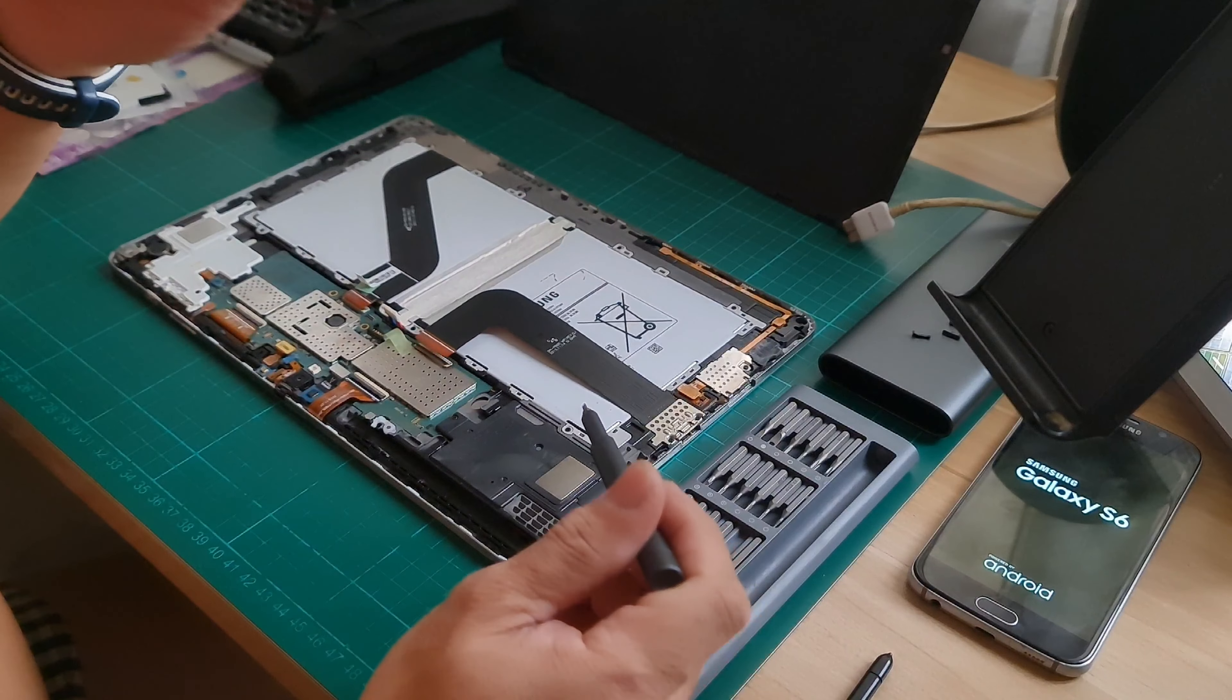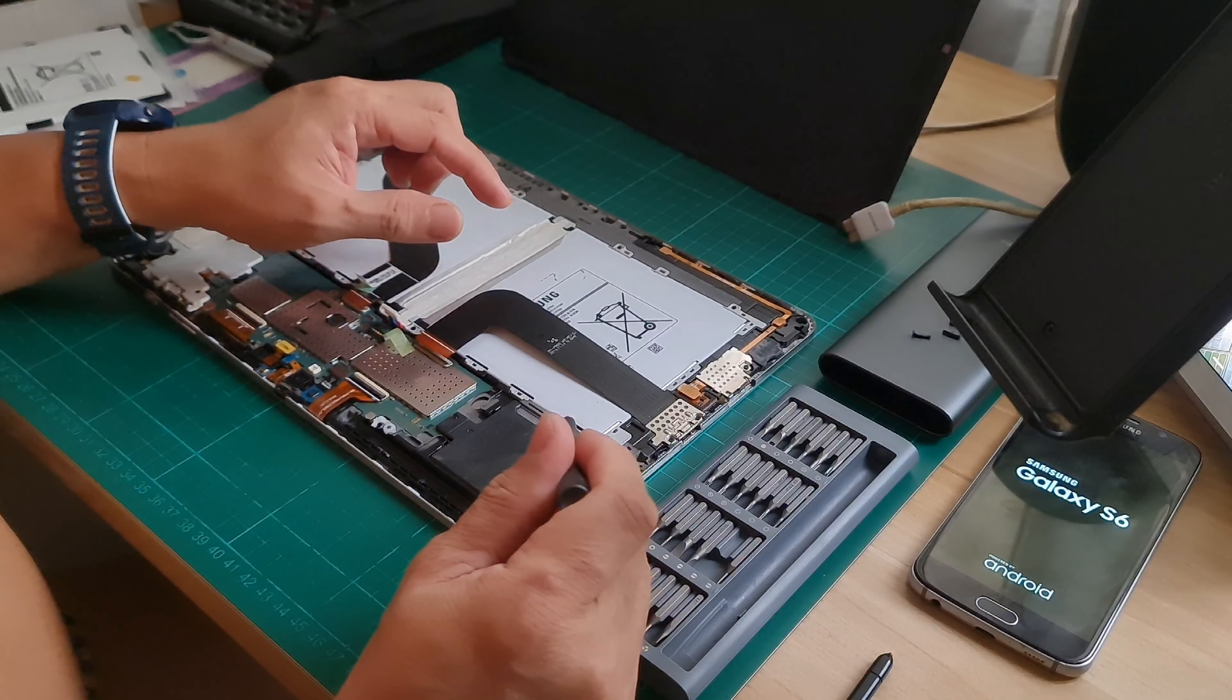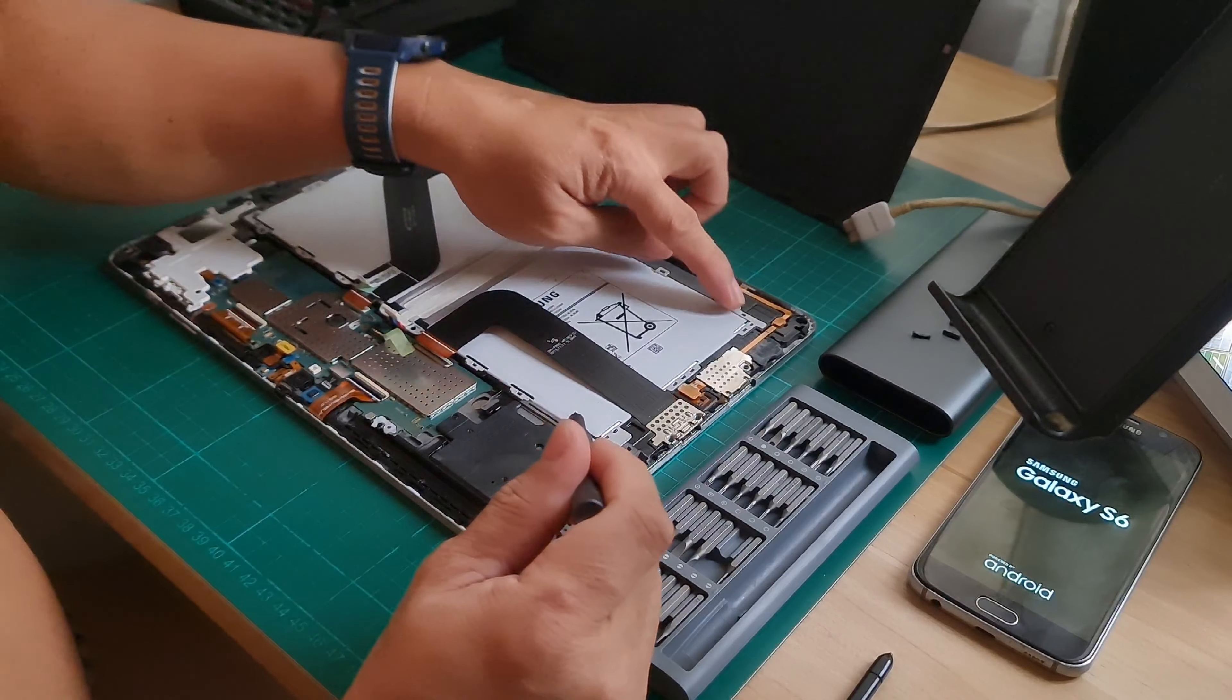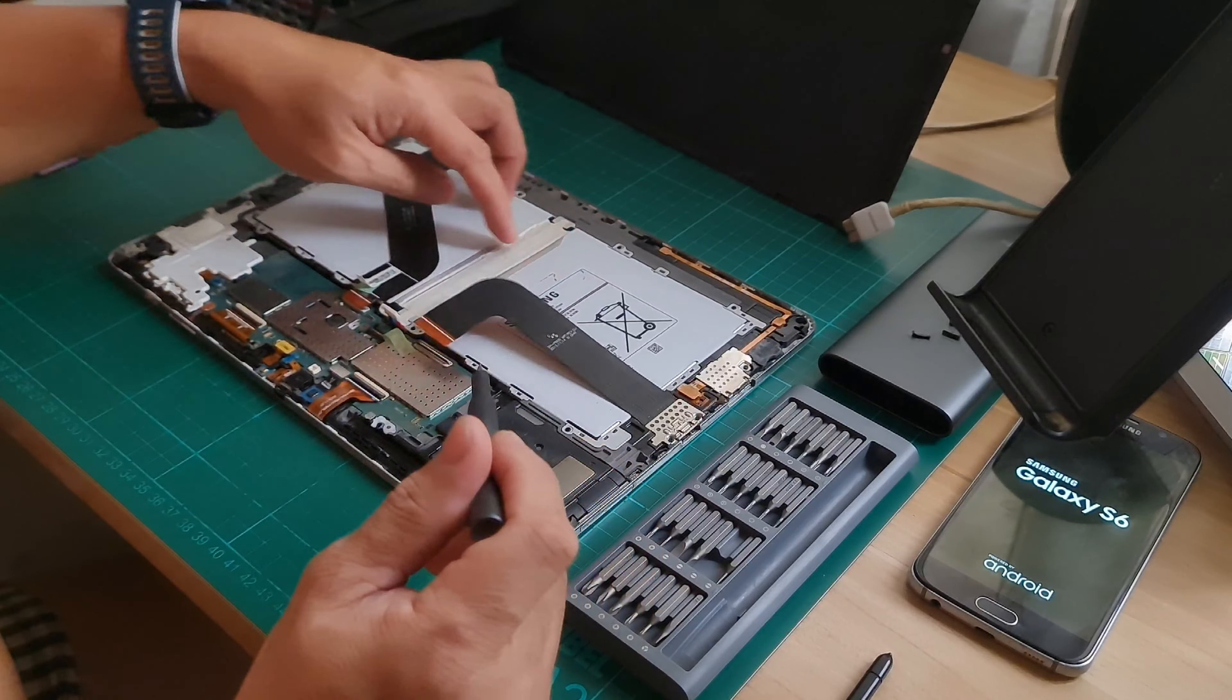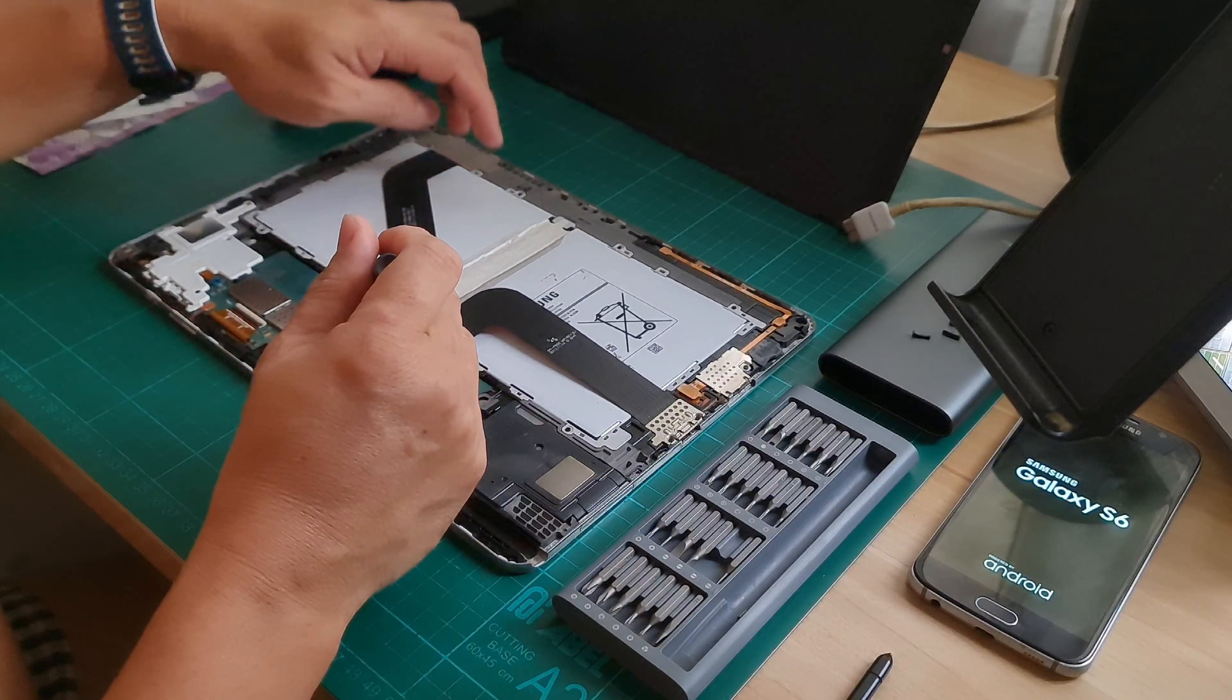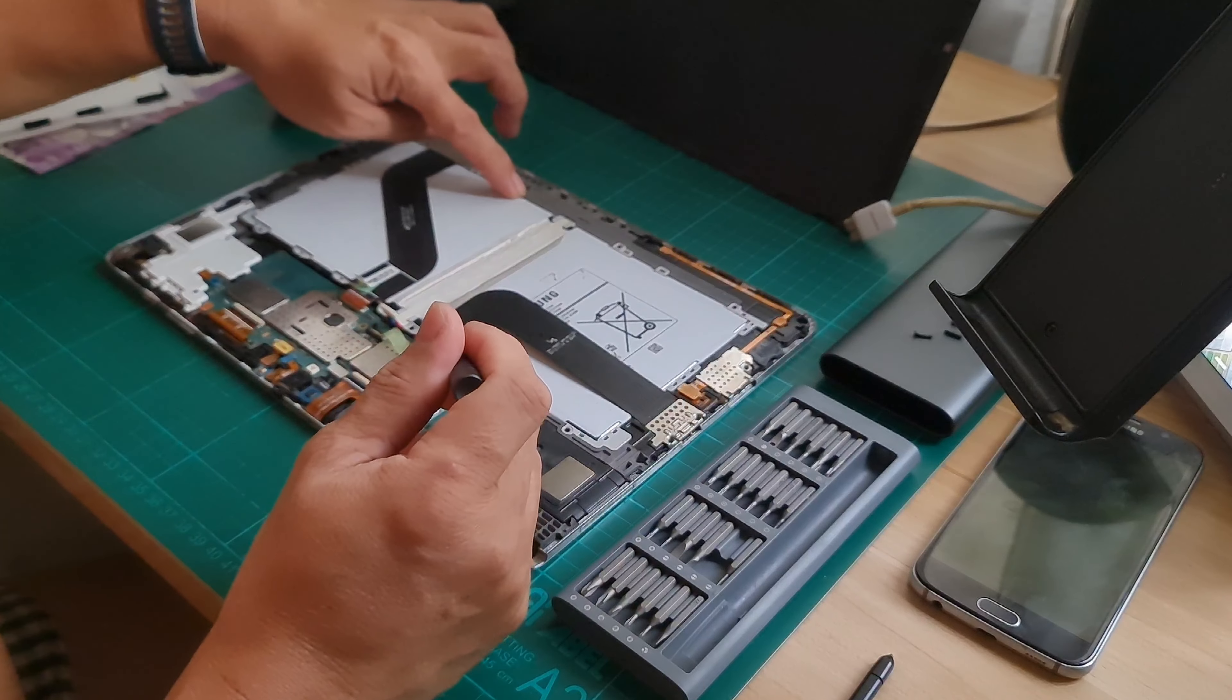There are several screws: 1, 2, 3, 4, 5, 6, 7, 8 screws.